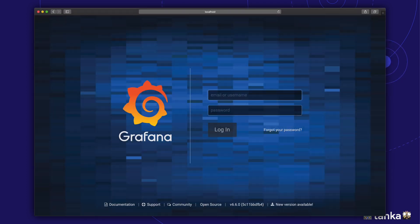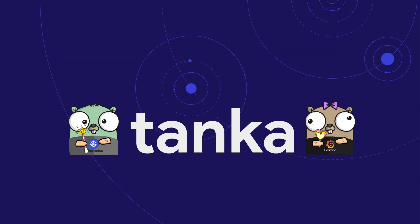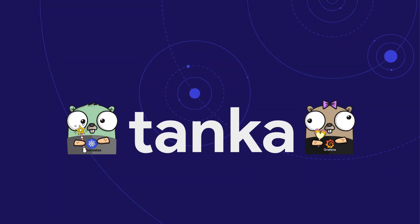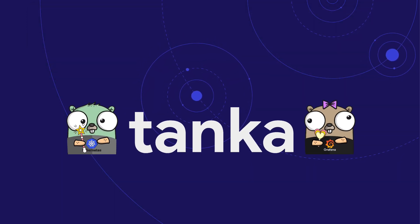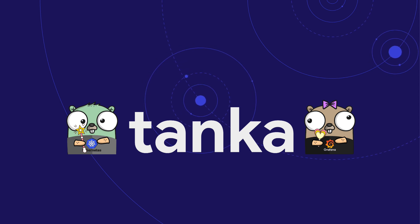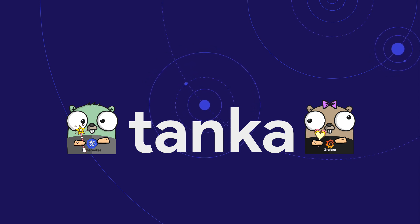That's it for today. Hope you got a good first impression how Tanka can help you manage your Kubernetes deployments. Love to hear your feedback in the comments section. Thanks for watching and see you next time.